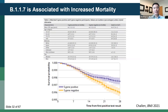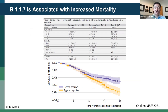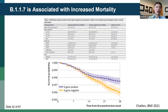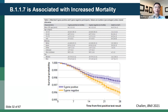Just as worrisome, B117 has been associated with increased mortality. A case-control study from England took 55,000 patients with B117 versus 55,000 without, matched for age, ethnicity, and gender. The B117 individuals — again labeled here as S gene negative — did appear to have lower survival probability compared to those who had non-B117.